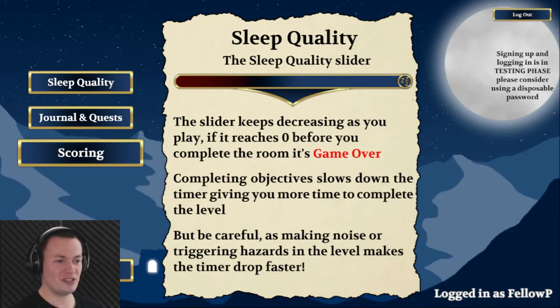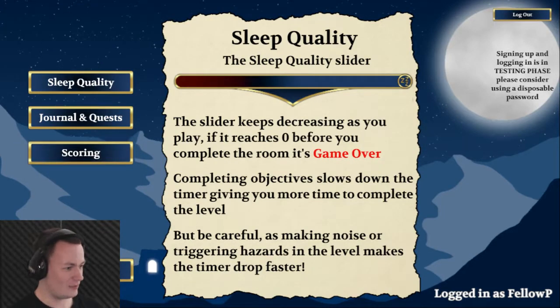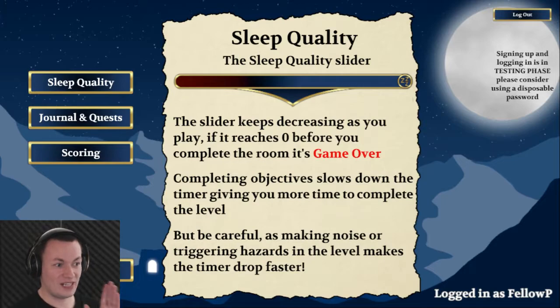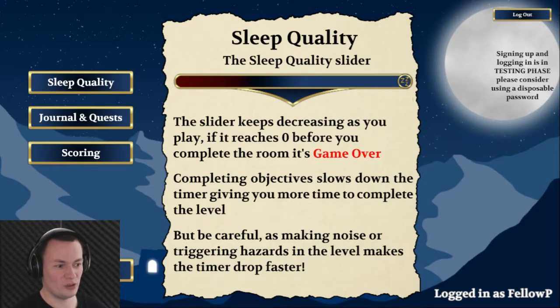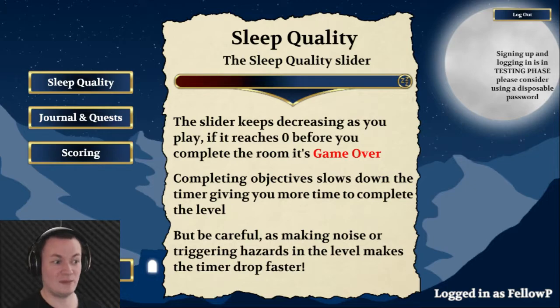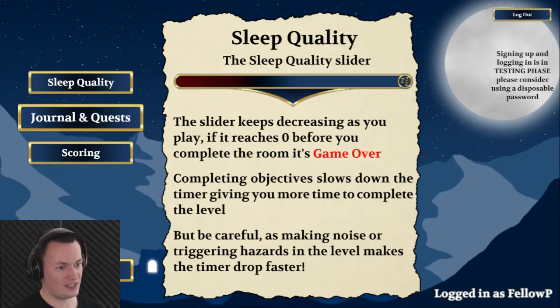It's taken me a couple of goes to understand how to play this, but I'll give you the basic run-through. So I have a time slider. If that reaches zero, the game is over. If I make a noise or trigger hazards, that timer will drop even faster. So let's not hang around.